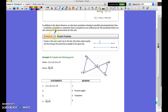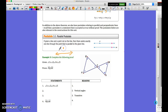The parallel postulate states: if you have a line and a point not on the line, there is exactly one line parallel to the given line through that point. Through any given point there are an infinite number of lines, but exactly one of those will be parallel to the other given line.